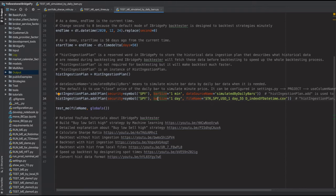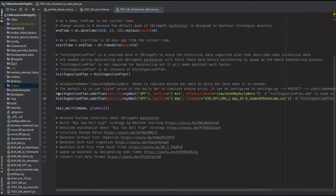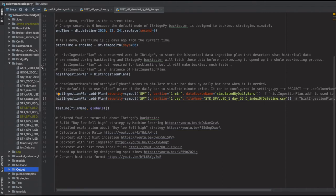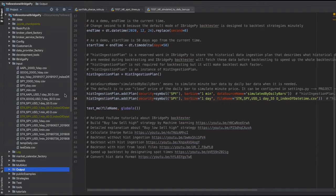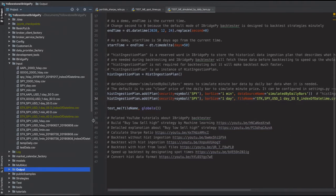To supply historical data from a local file, define the security, define the bar size as one day for daily bars, and use the keyword file_name to supply the file. The default folder for this file is the iBridgePy input folder. I already have this file saved there — it covers the required date range.